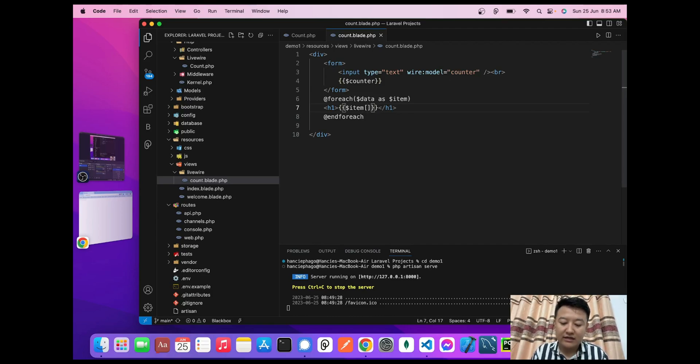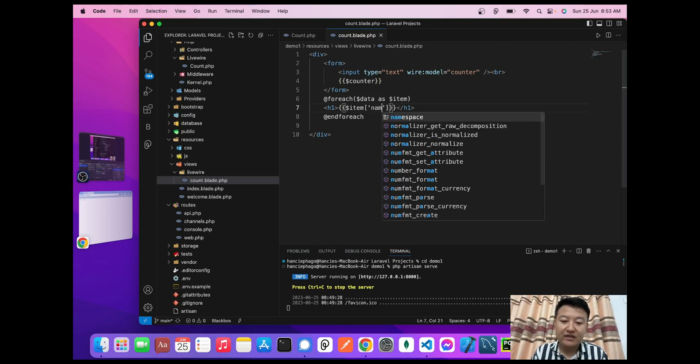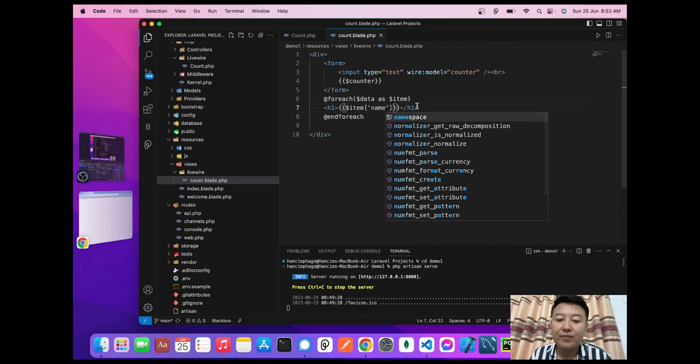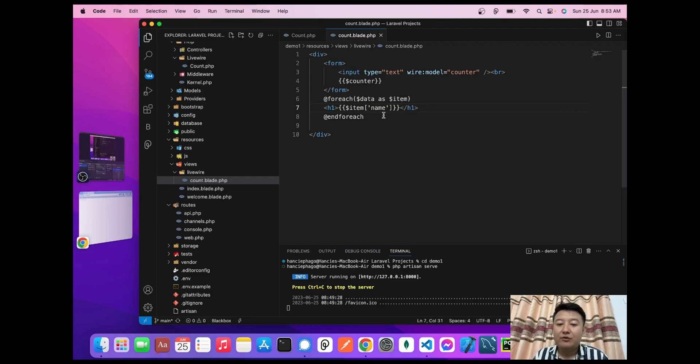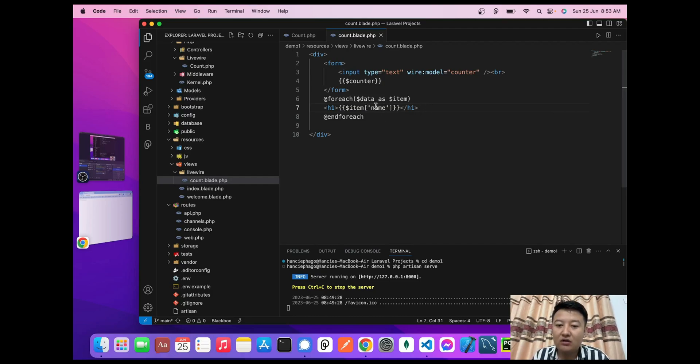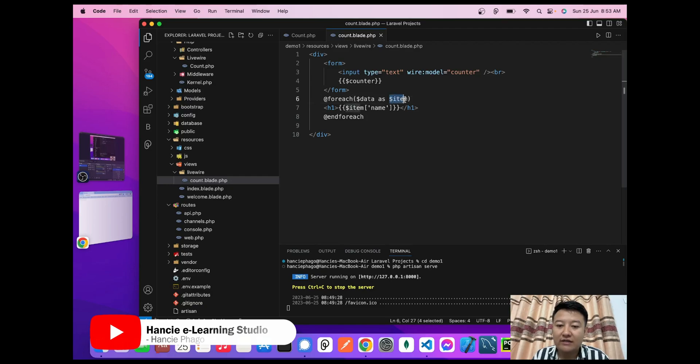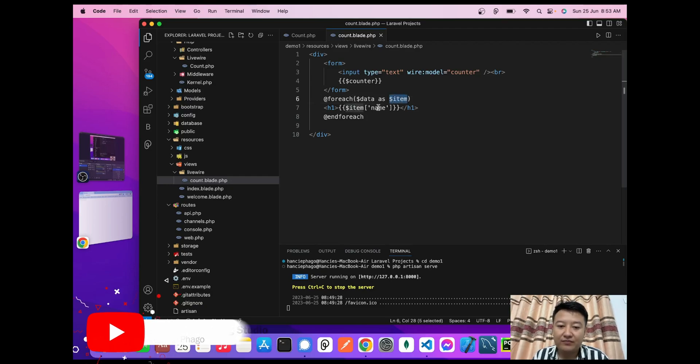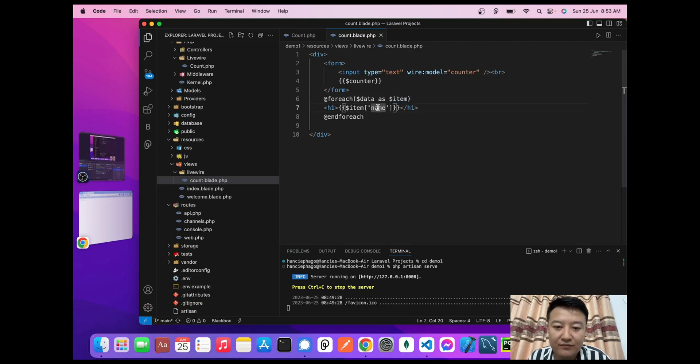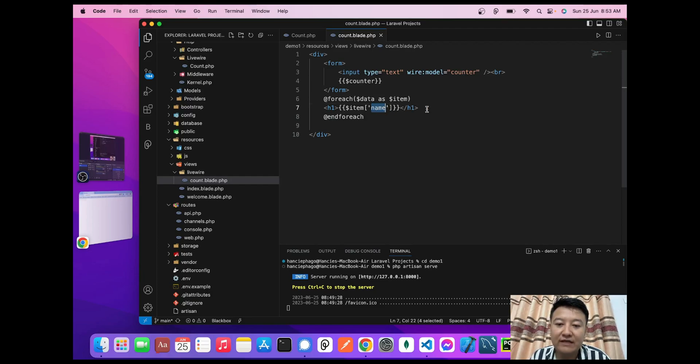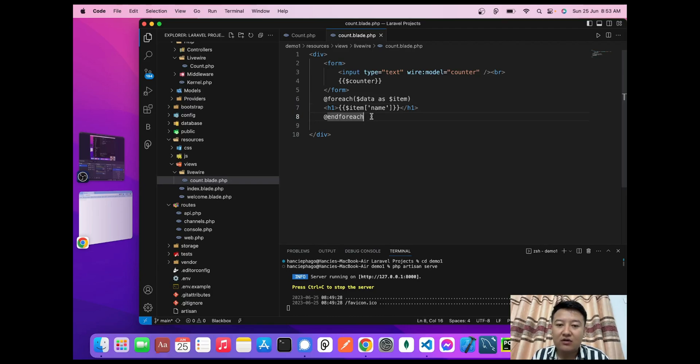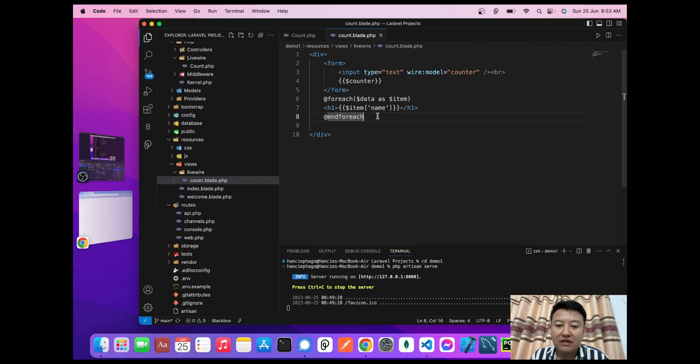What I'm doing here is passing the $item associative array key 'name' to display its value. When this counter.blade.php file is rendered, $item->name will be replaced with the actual name inside $item->name.